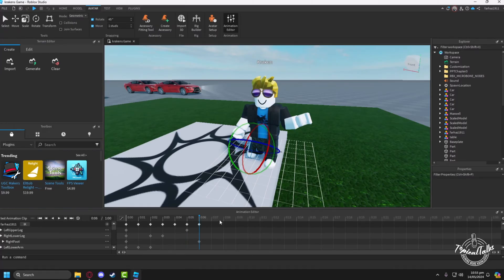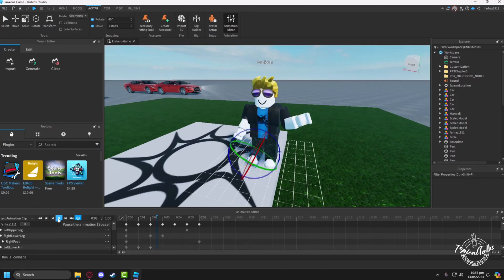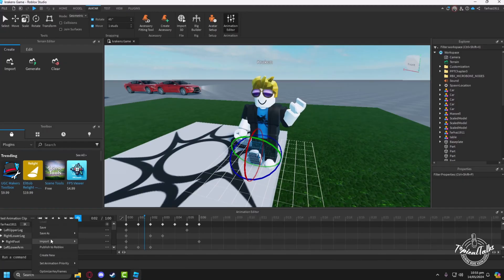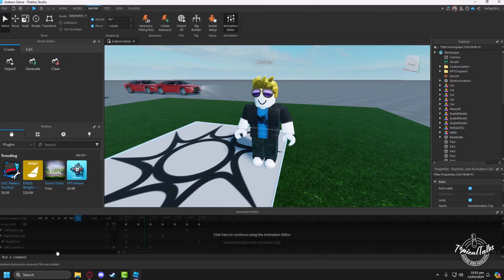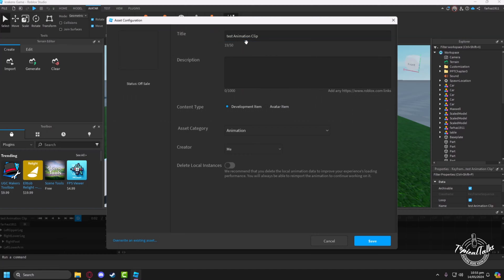After adding all the animations, I'll have to check it out first, and then if everything is all right, click on the three dot here and click on the upload to Roblox button, which is essentially the export button.